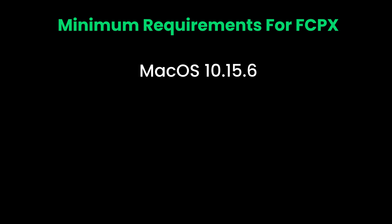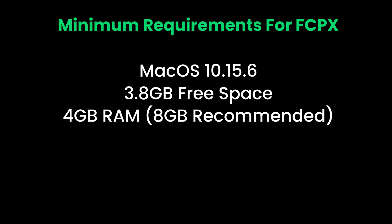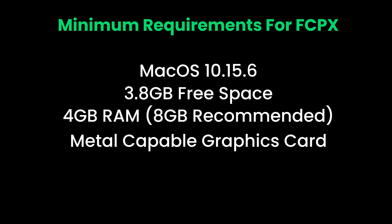OS version shall be macOS 10.15.6 or later. Disk space must have 3.8GB minimum. RAM: 4GB for basic editing, but if you want to do 360-degree editing, it's better to have 8GB of RAM with 1GB of VRAM. Graphics card needs to be metal-capable.